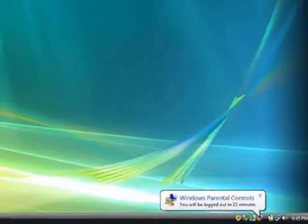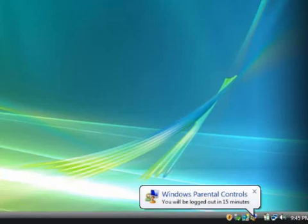And remember the time limits that Dave imposed when he set up parental controls? It looks like they're almost up. This notification warns me that in a few minutes, I won't be able to use my computer. I won't lose any of my work, but I won't have access to the computer until the next time I'm scheduled.